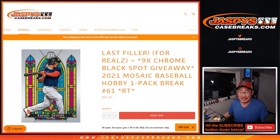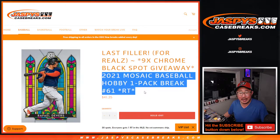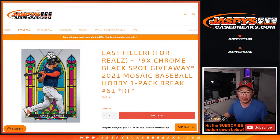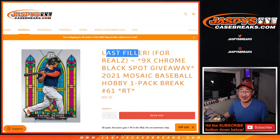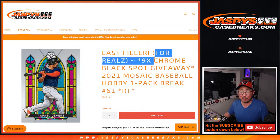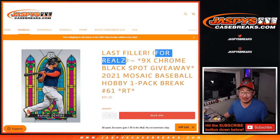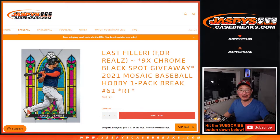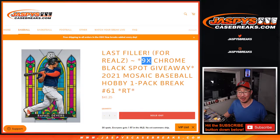Hi everyone, Joe for Jaspi's Casebreaks.com coming at you with a hobby pack of Mosaic Baseball. And this is the last filler for reals this time. We did say last filler on one of them, but then we ended up doing another filler. So this is the for reals last one.